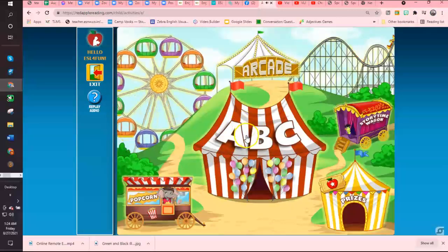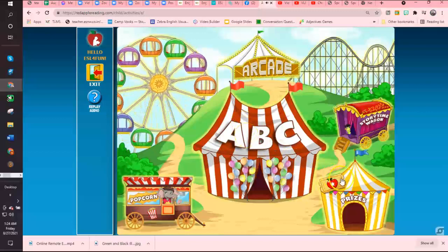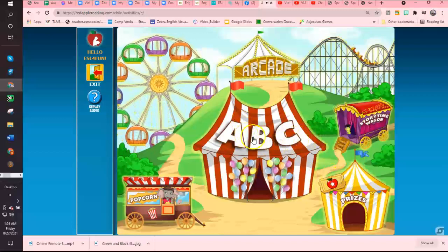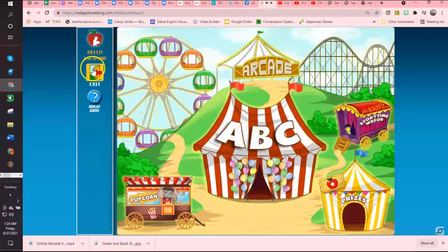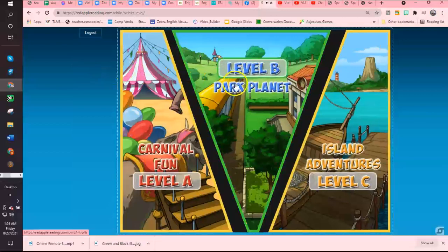For this level it's just the arcade phonics story wagon. Now let's go into level two.